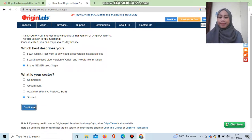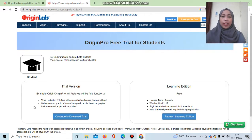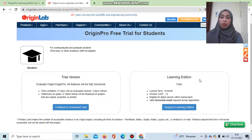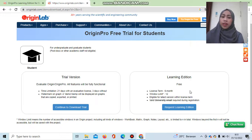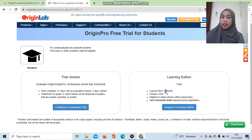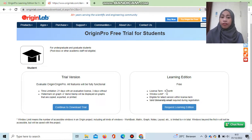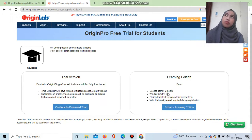On the next page you will see two options. If you are a student and want to use Origin for a longer period, choose the Learning Edition. The trial version only gives you 20 days, but the Learning Edition lets you use Origin legally and for free for six months, which is much better.